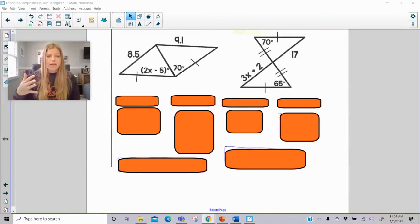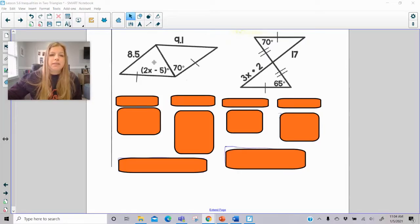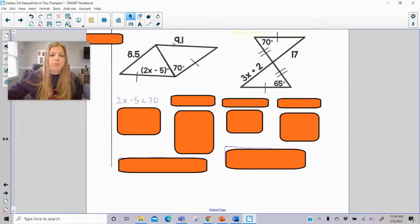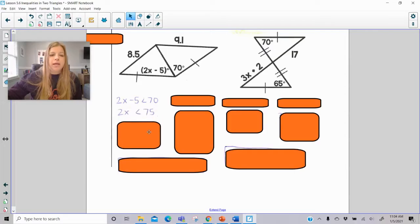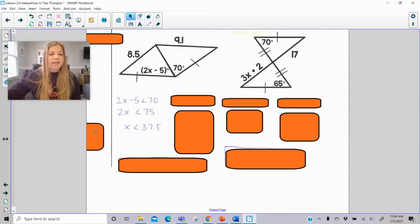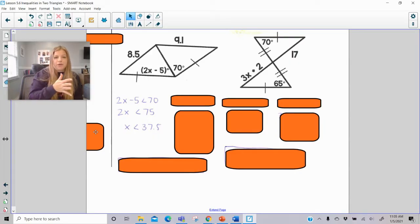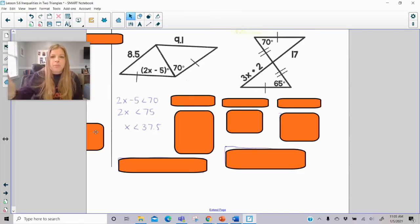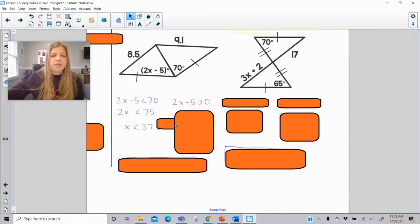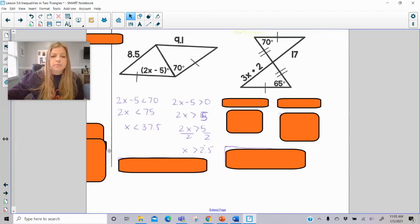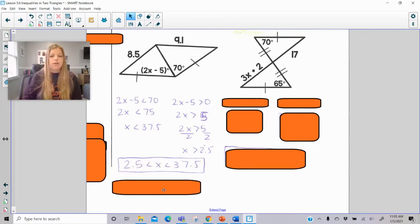Now applying range part two again: I'm comparing sides. The angle 2x minus 5 is opposite 8.5, and 70 degrees is opposite 9.1. Since 8.5 is less than 9.1, 2x minus 5 is less than 70. Solving, x is less than 37.5. But I also need to make sure the angle is greater than 0, so I set 2x minus 5 greater than 0 and solve. The compound inequality becomes 2.5 is less than x is less than 37.5.